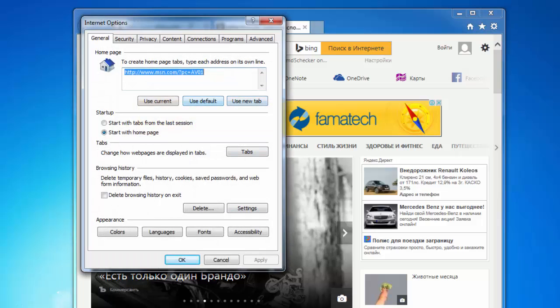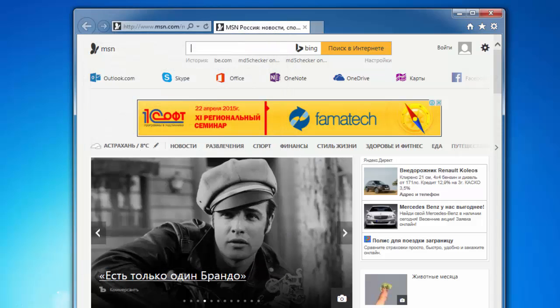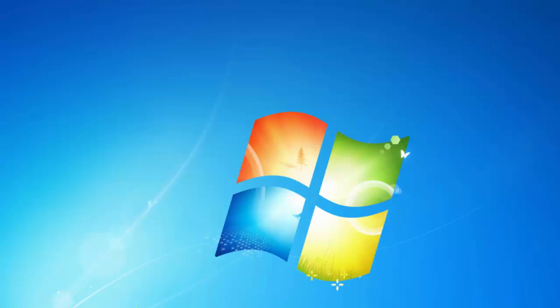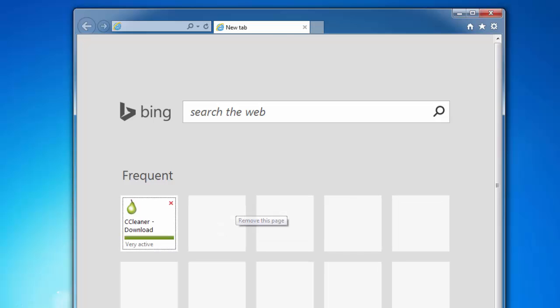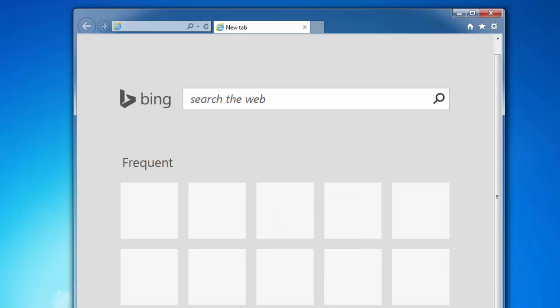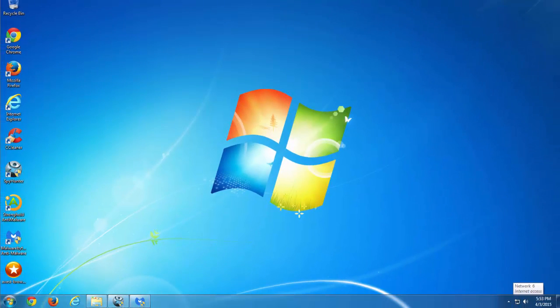So I removed all unwanted search engines and I will reset my new tab, my home page to default one. And after restart I can see that Internet Explorer is clean.